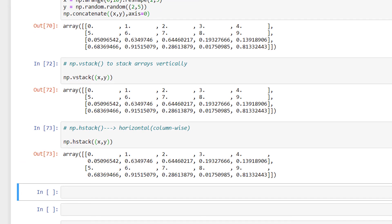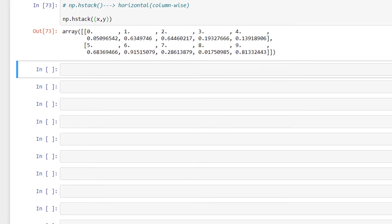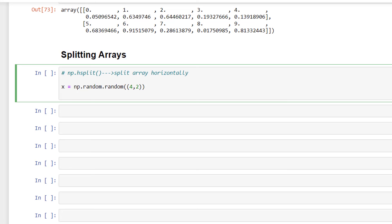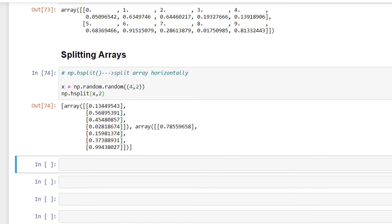Lastly, let's look at how to split arrays. We use np.hsplit to split an array horizontally. I'll create x = np.random.random((4, 2)). When performing the split, we must make sure we are splitting equally: np.hsplit(x, 2) splits the array horizontally. We also have np.vsplit to split the array vertically: np.vsplit(x, 2) splits the array vertically.